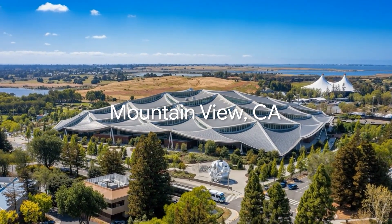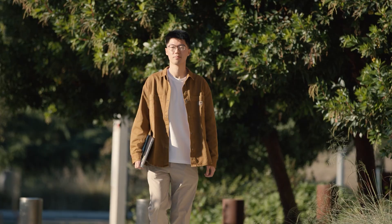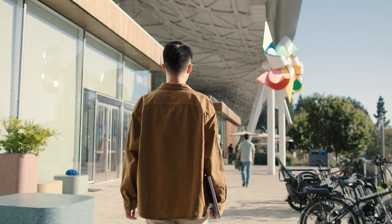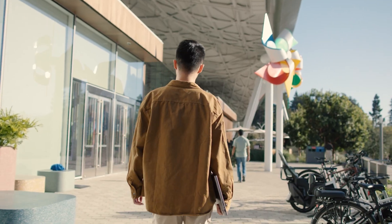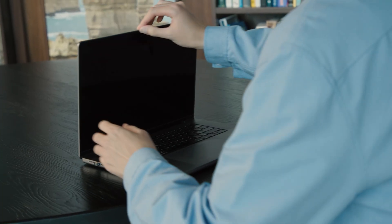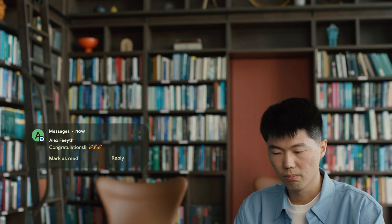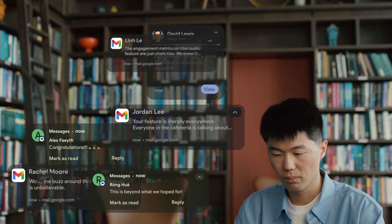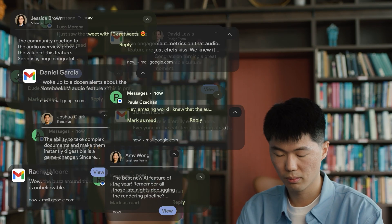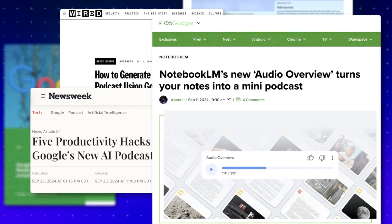After we launched the audio overview on the NotebookLM website, I walked into the office, opened my laptop, and saw a flood of messages pouring in — user feedback, congratulations from colleagues, and even friends who are not in tech. We were trending.